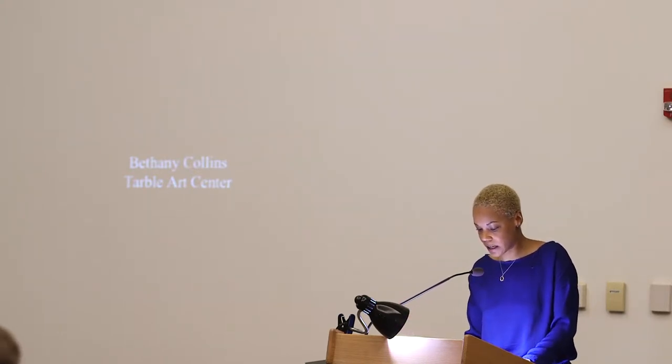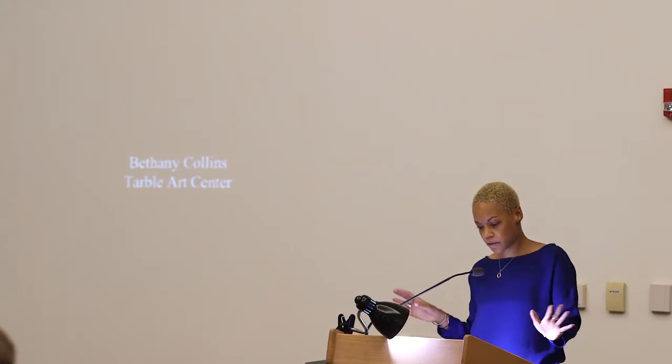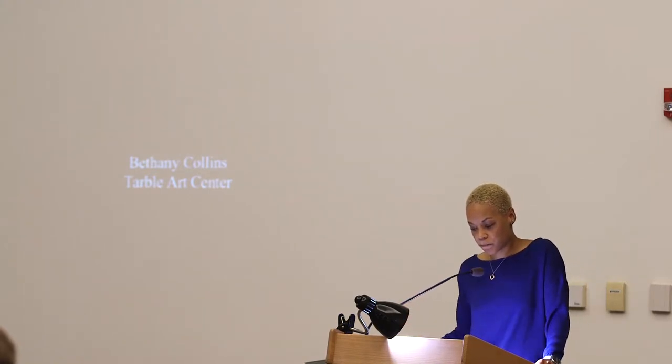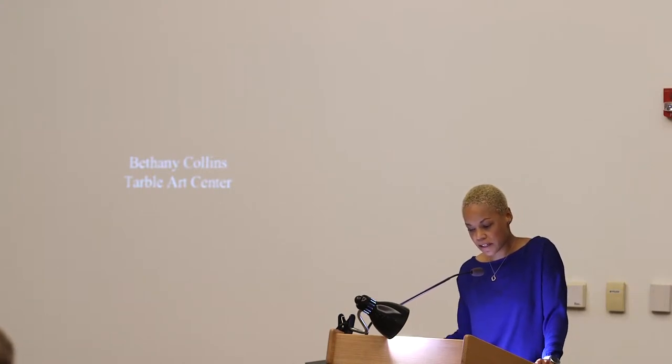Bethany has had numerous residencies and fellowships. In 2015, she was awarded the Hudgens Prize, and she is continuing to rack up many awards. Before I invite her to come up here, I really just want to read a little bit of her artist statement, because I think she says some very important things. She says,